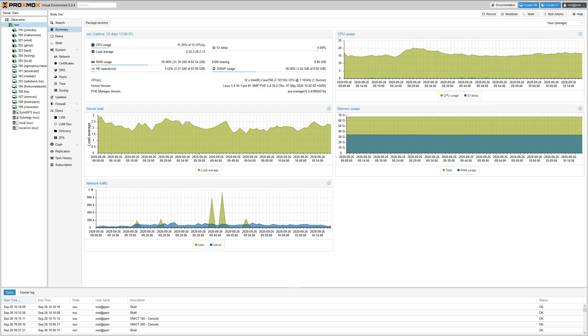What you're looking at right here is the Proxmox dashboard and man, is it bright. This is something that a lot of people who use Proxmox have always been looking for a way to darken this up so their eyes can relax.